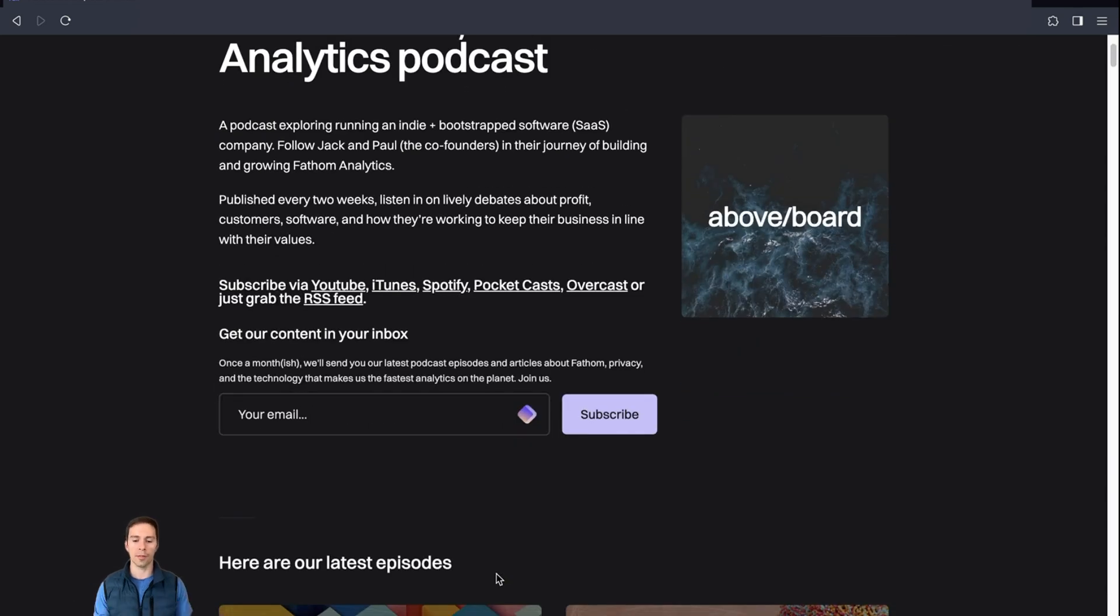So if you want to try Fathom for yourself, you can get a free month's trial to give it a shot. My affiliate link is in the description below. Cheers.